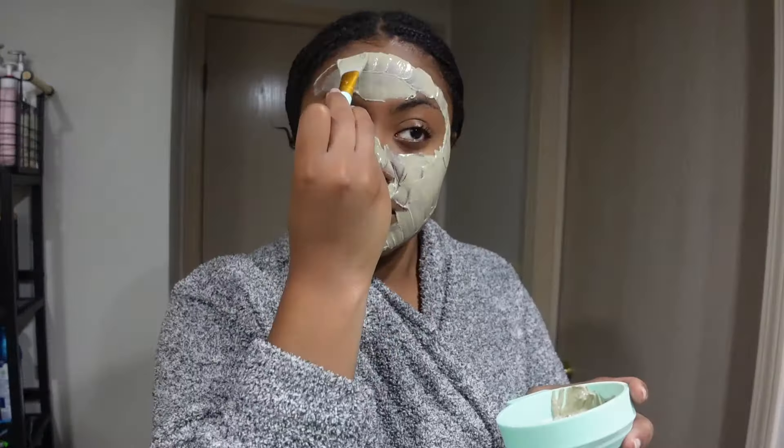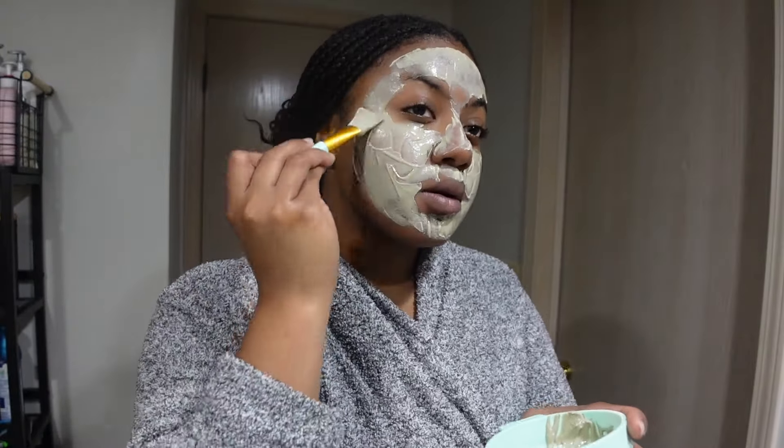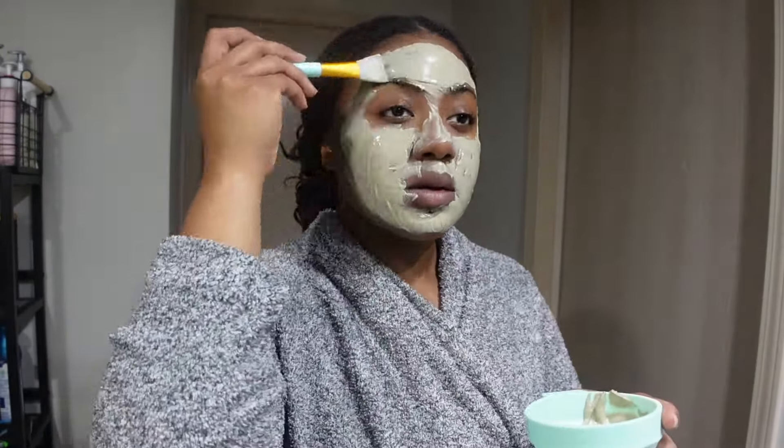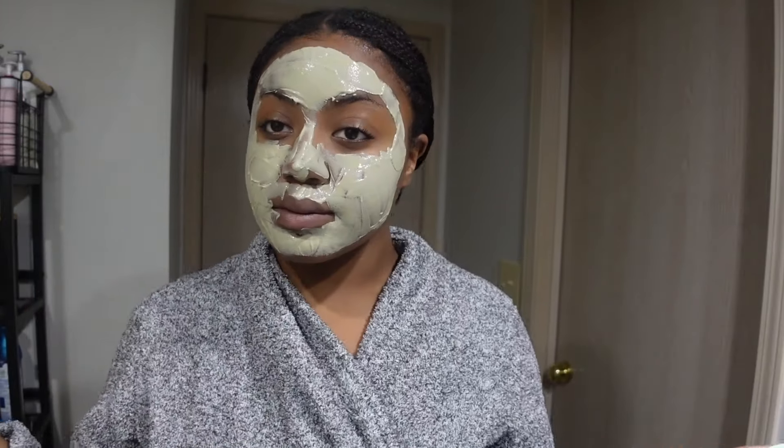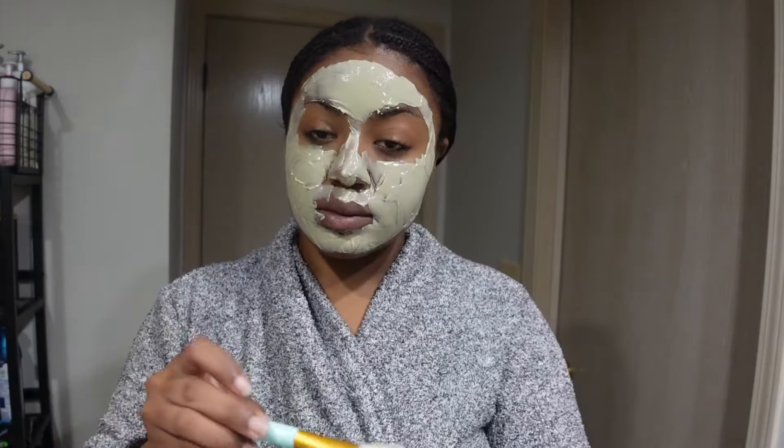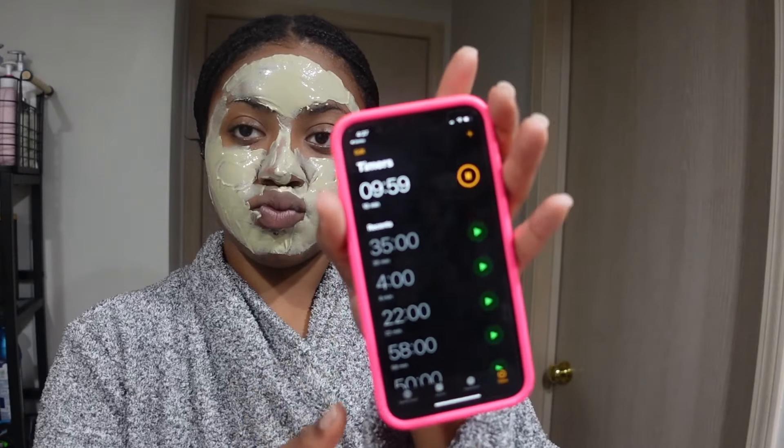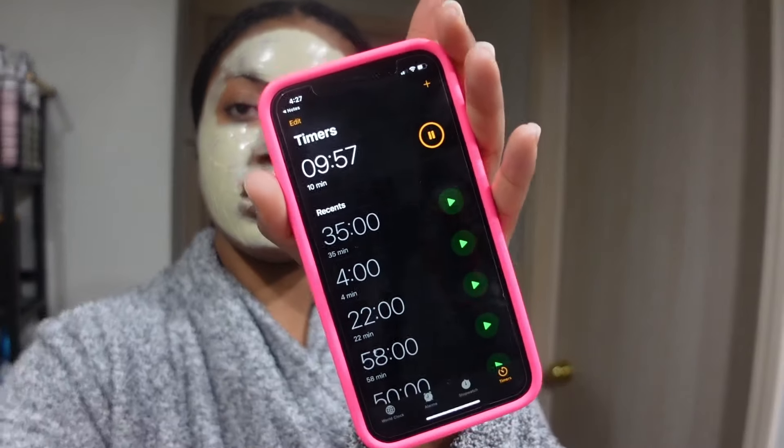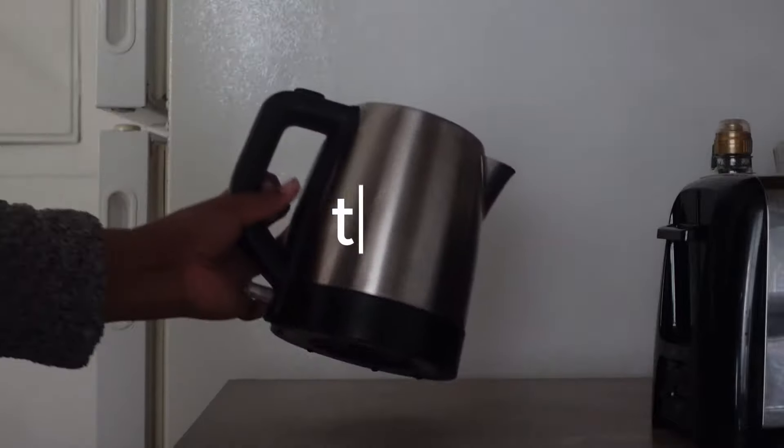In the meantime while I let that sit and dry I made myself some tea. I just find it very calming and you can put some herbs and stuff in there and make it even more beneficial.